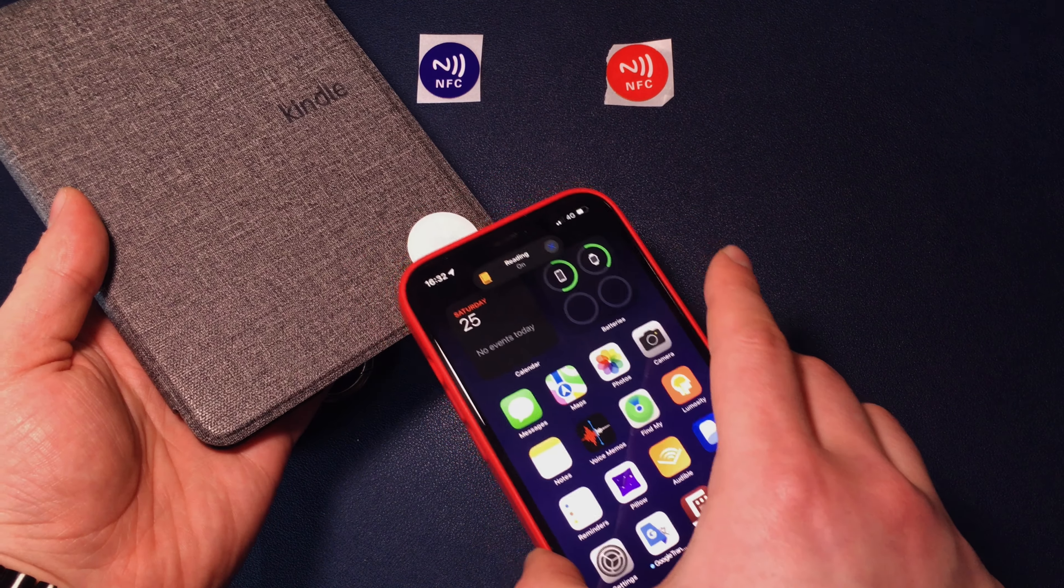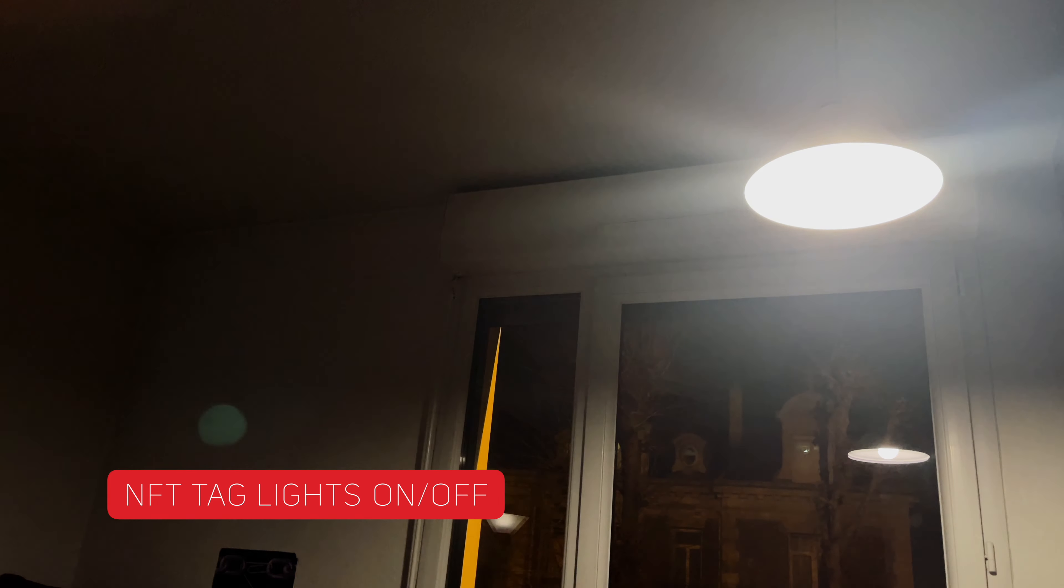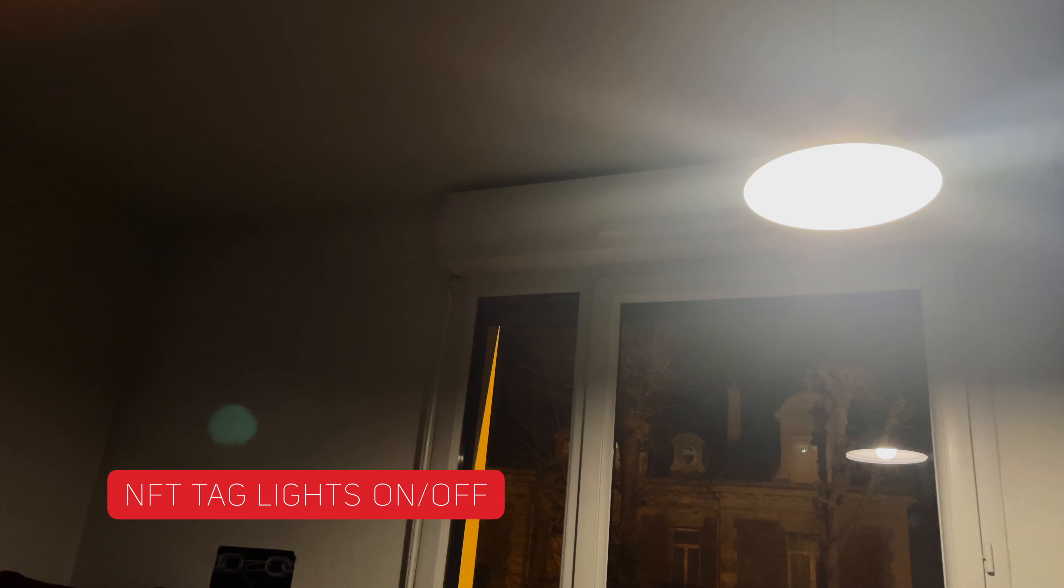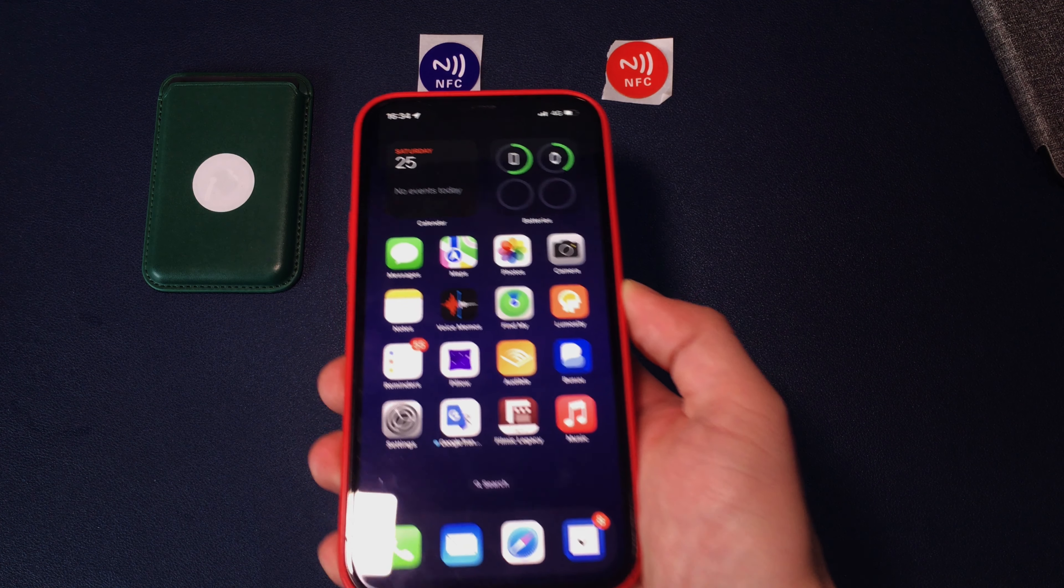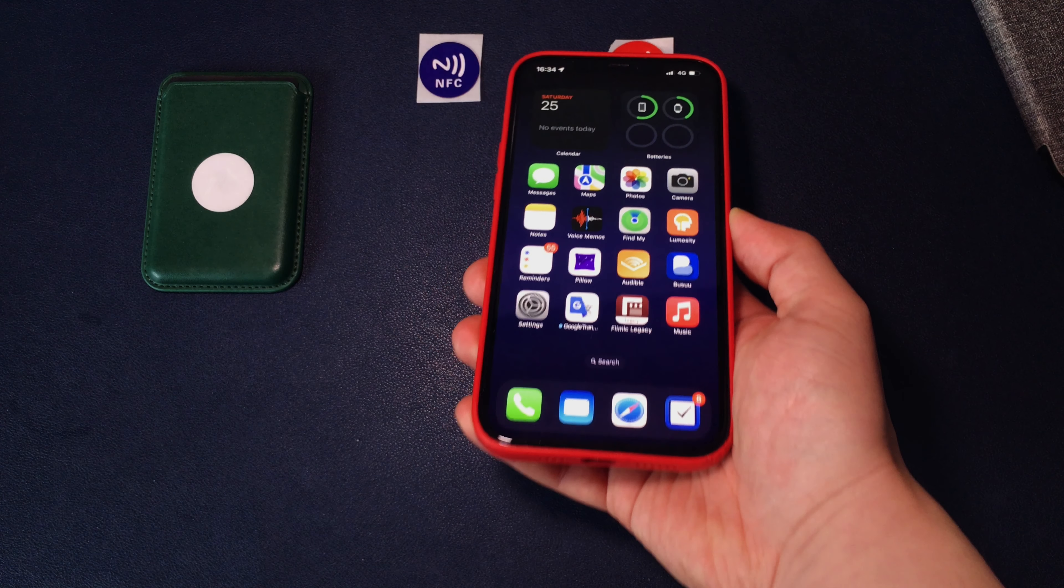Pretty simple automations with my NFC tags is called lights on or off. The red NFC sticker triggers lights in my apartment on. The blue one turns them off.